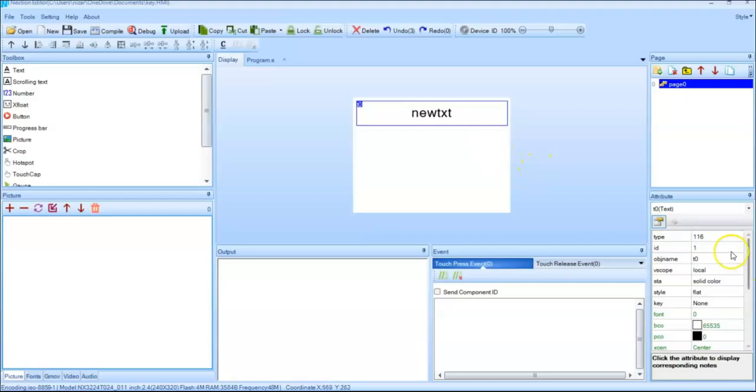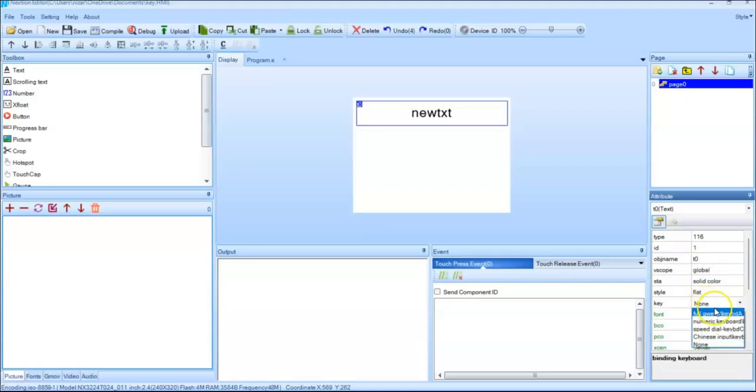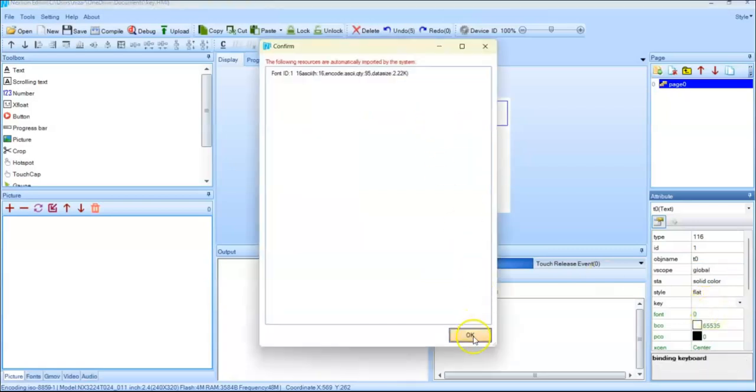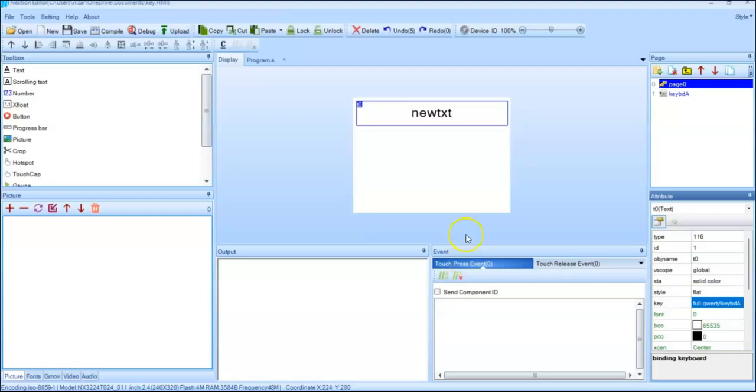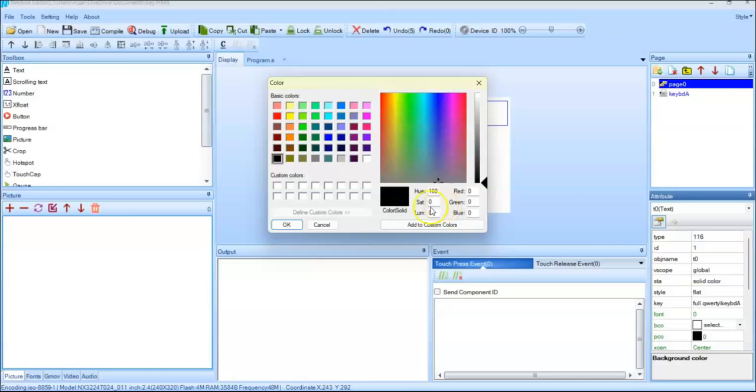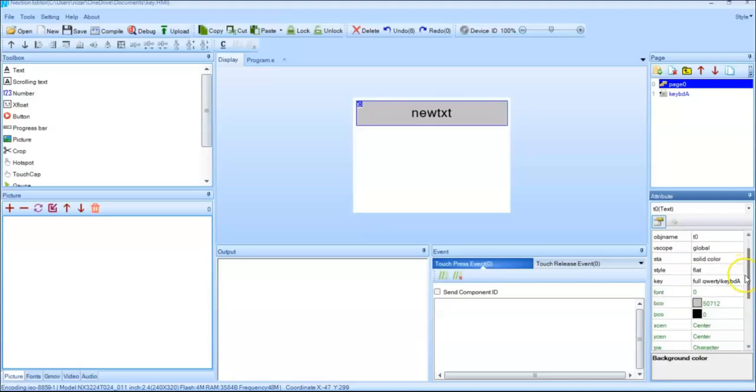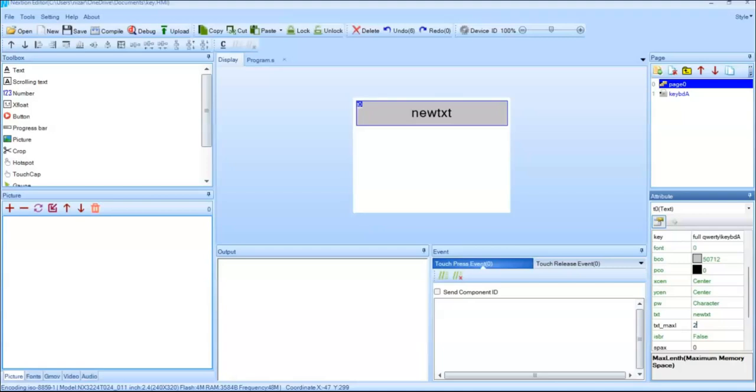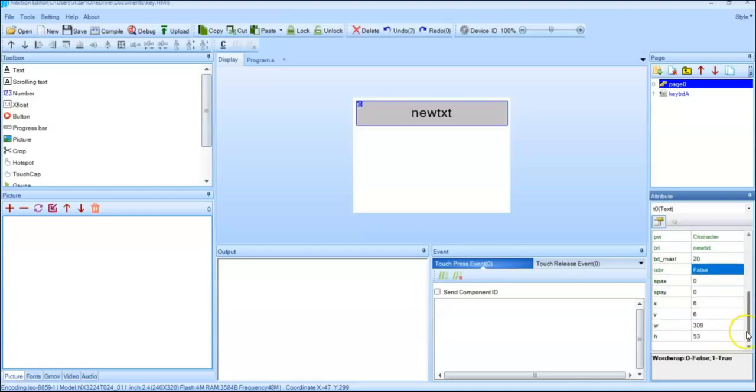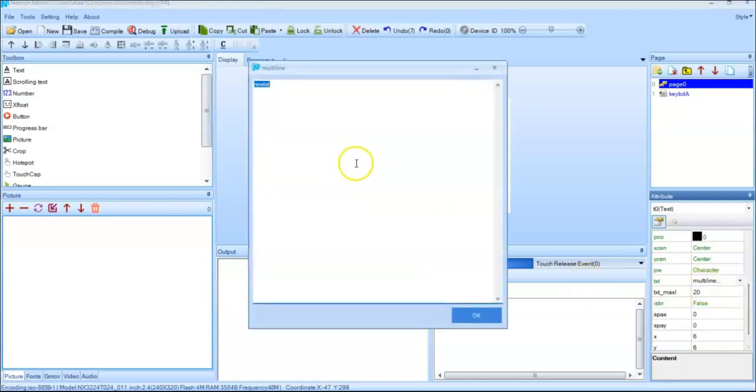And for the text vscope we'll make it to global and key. We take the full quality and okay. For the background color I'll change it to any color, I'll take this one. And for the text size maximum is 10, we make it to 20. And whatever the text value, we clear it.